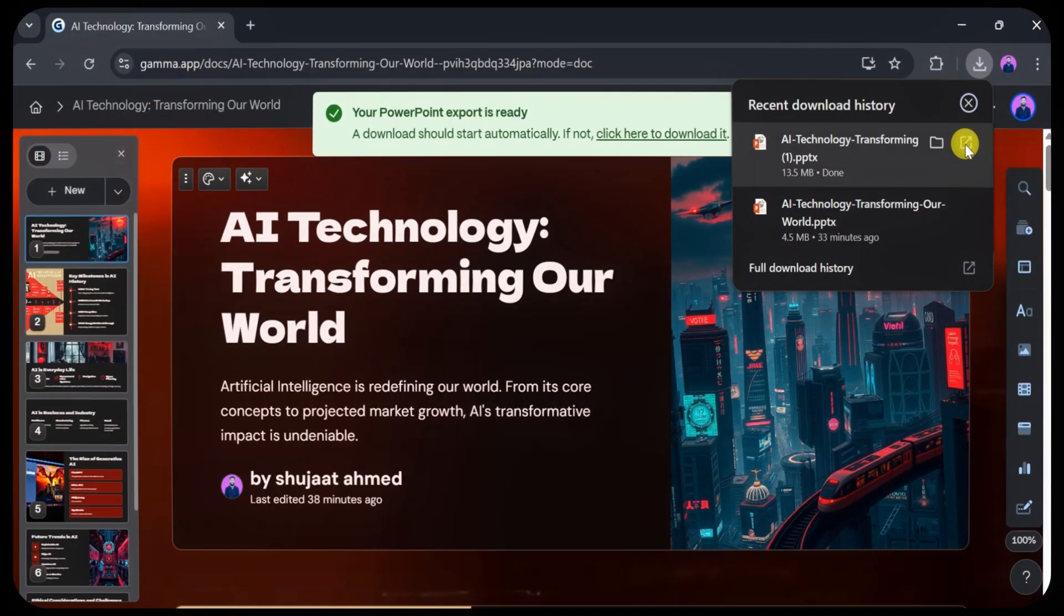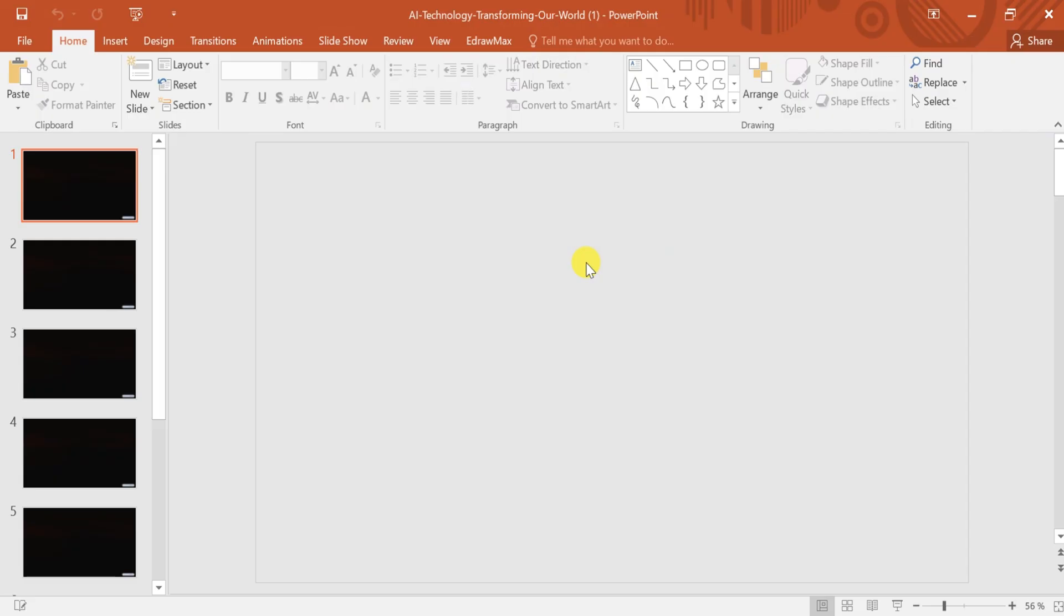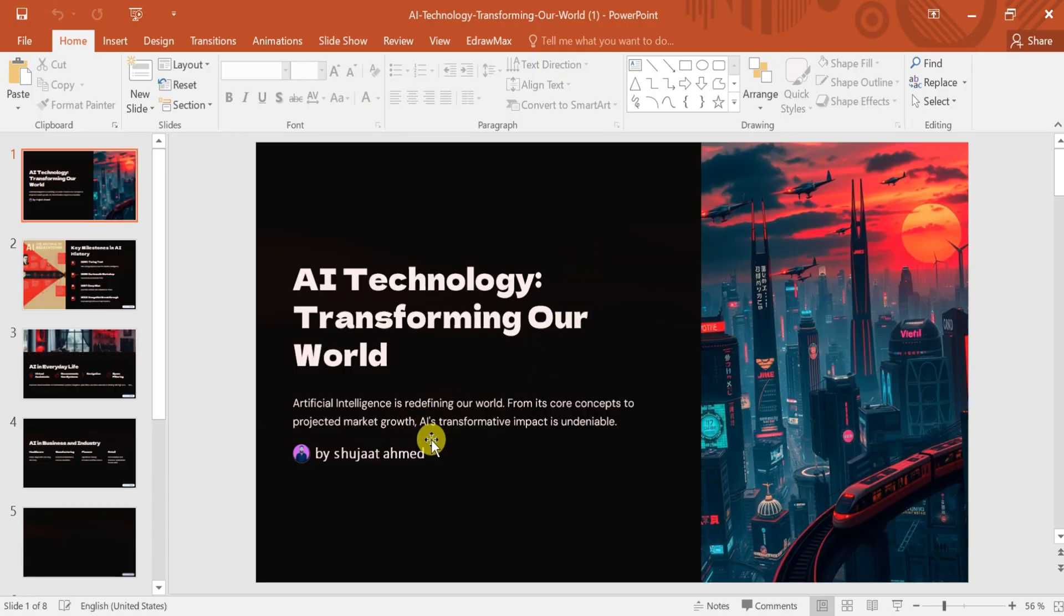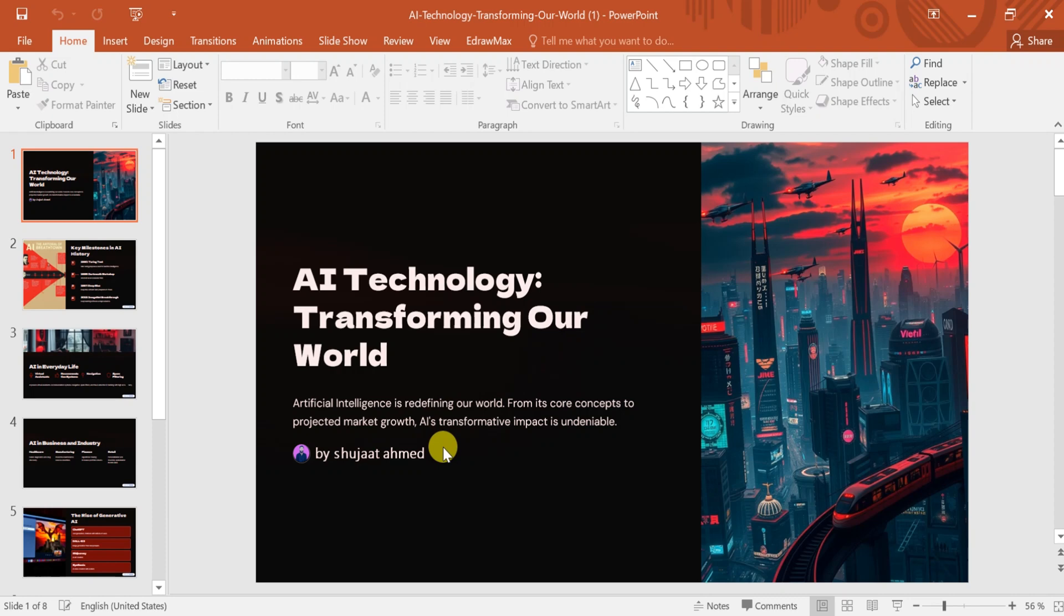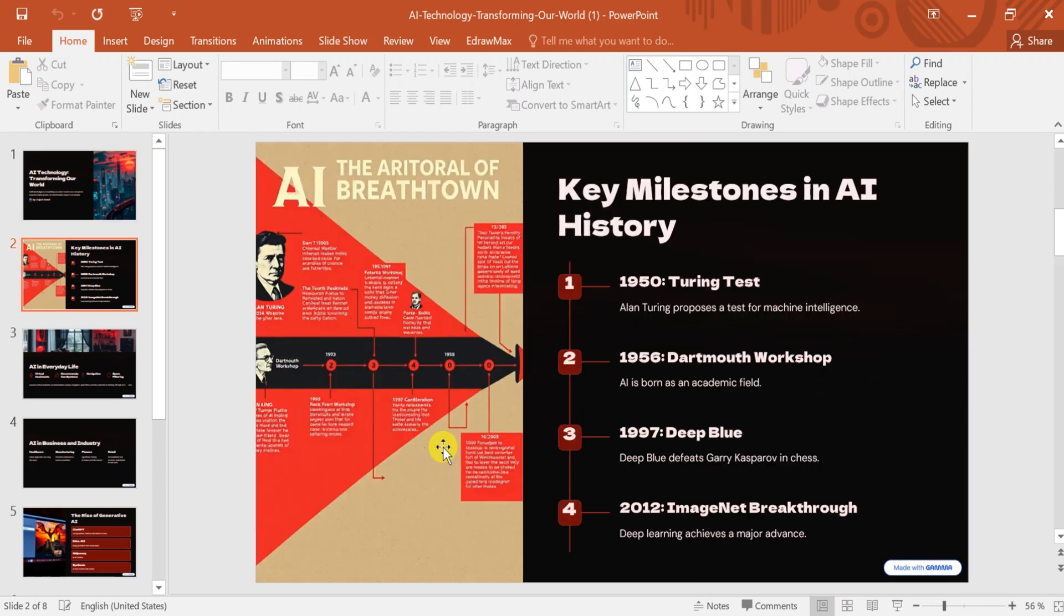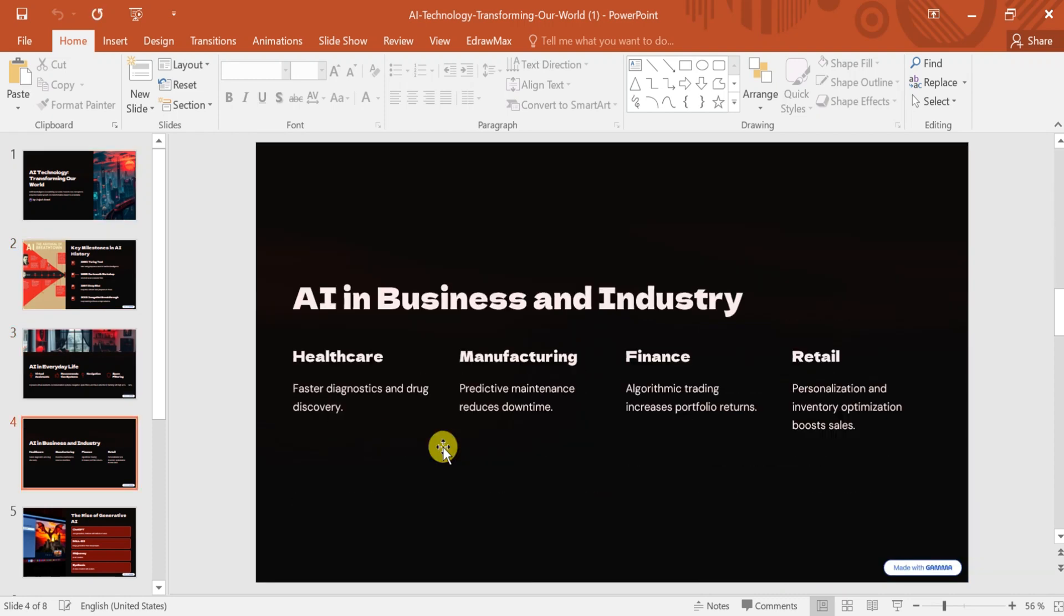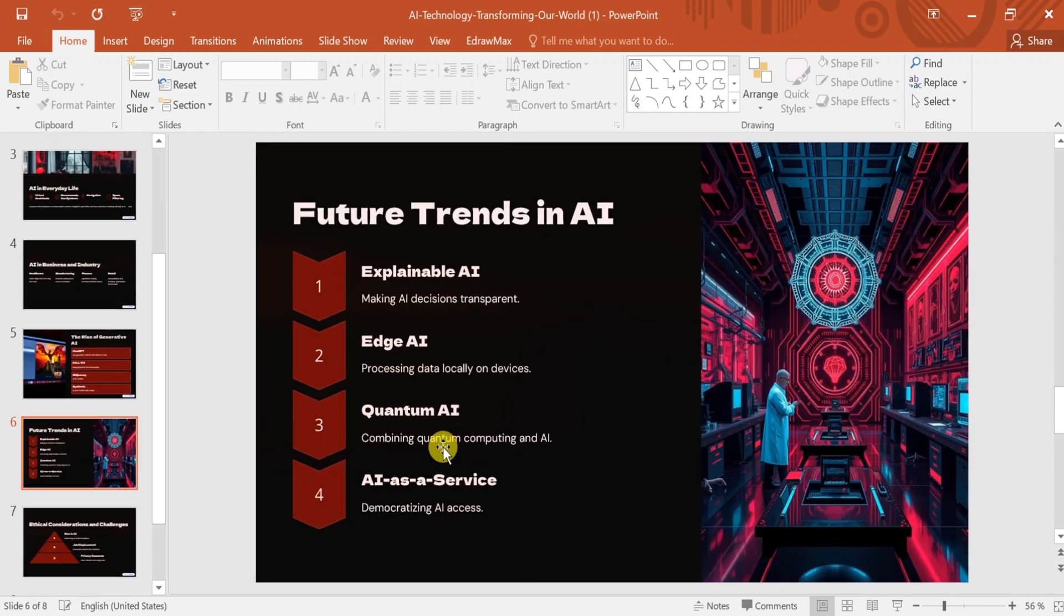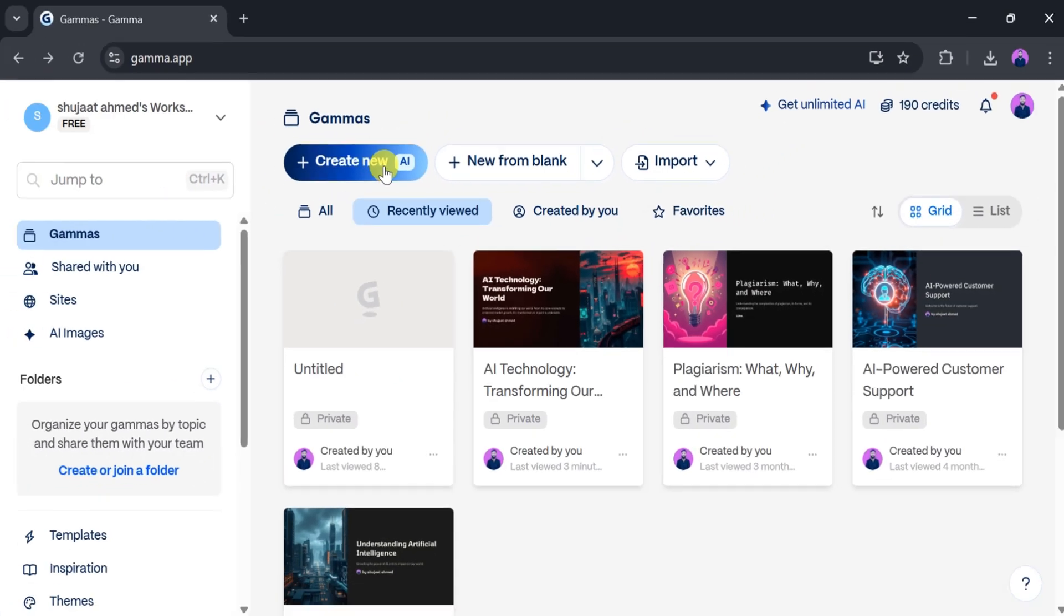Once it's ready, open it, and boom, there's your presentation. Using Gamma app, you can create such high-quality presentations easily and for free.